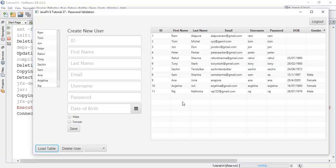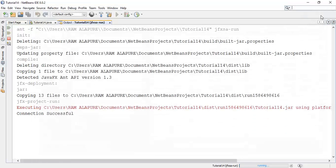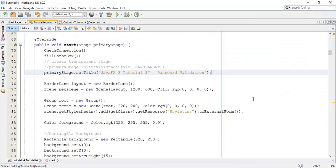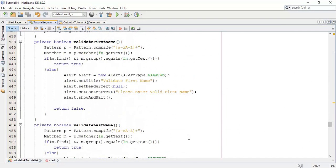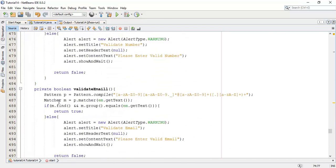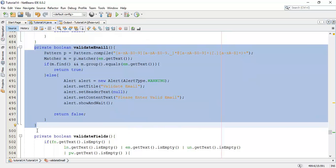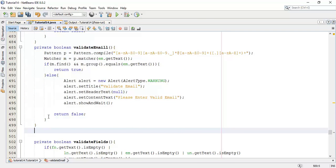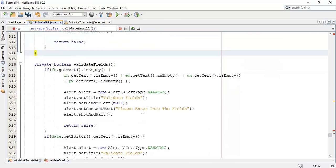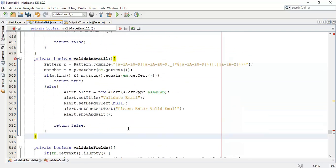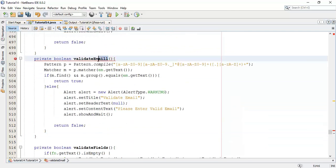So we are going to do that validation in this tutorial. I am going to add one class for password validation, so I'm going to copy one of the existing validation class methods, paste it here, and rename it as 'validate password'.